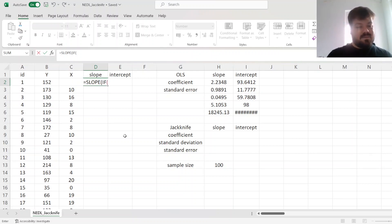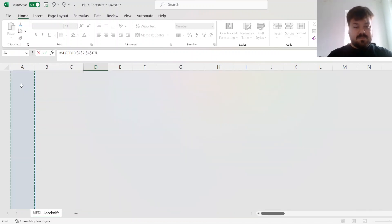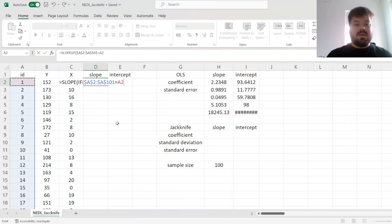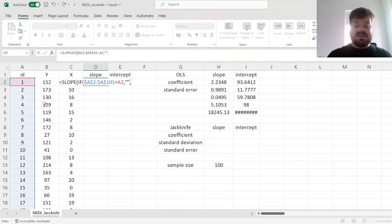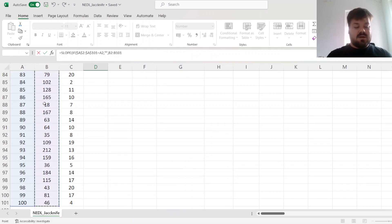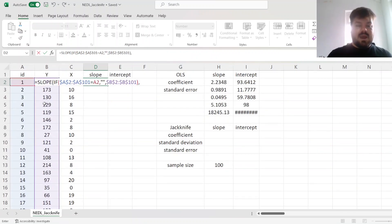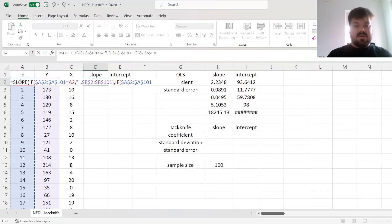So if our observation ID is equal to the current observation, we drop it, so we refer to nothing, but if it's not, we still leave it in, and so we refer to the dependent variable.